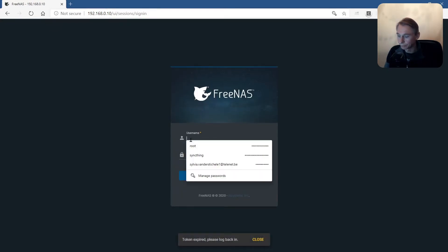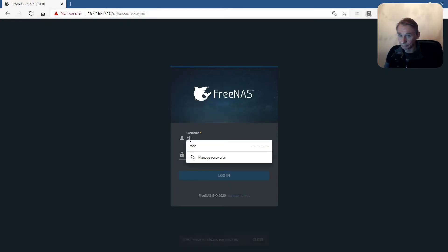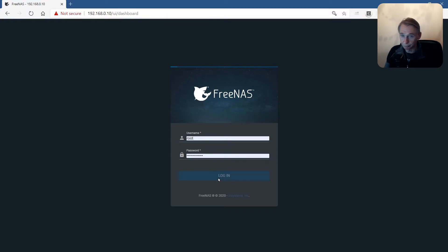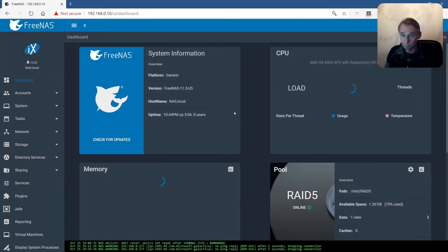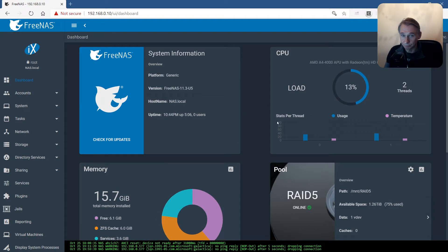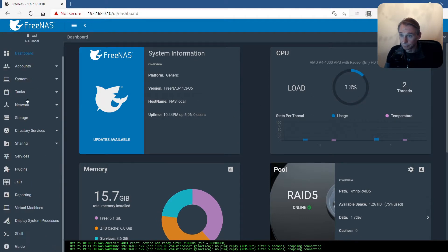FreeNAS. Login as root. Let's check what we are using for the moment.